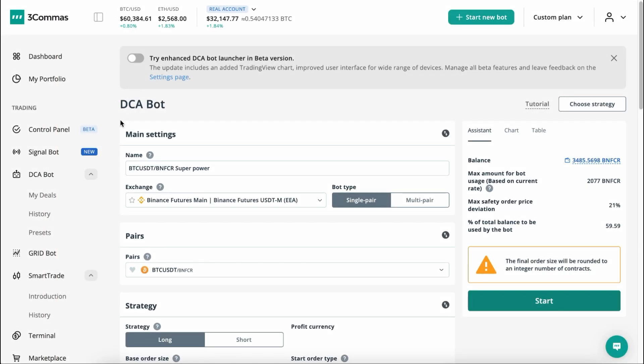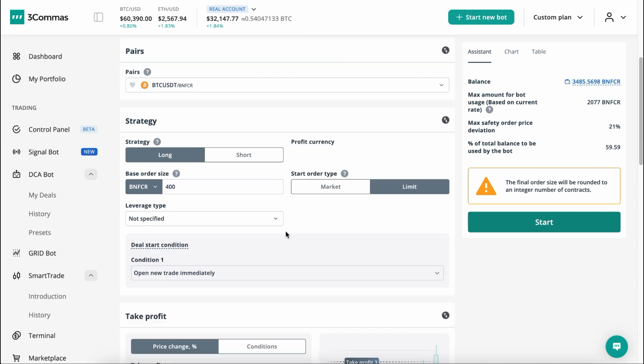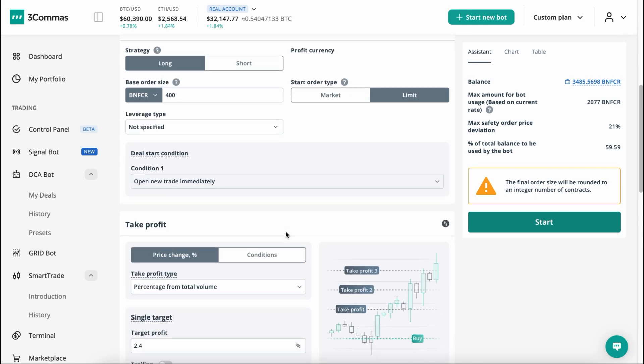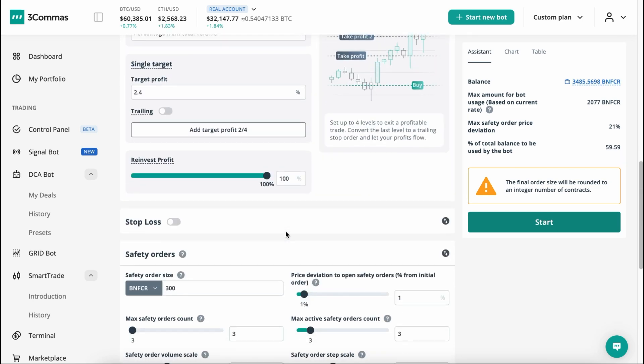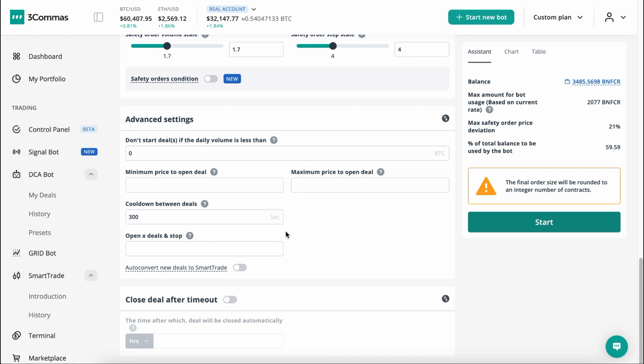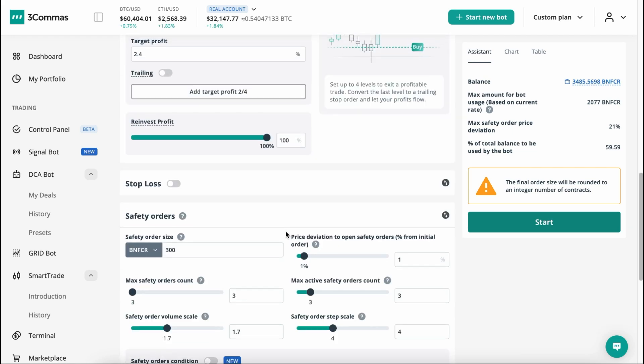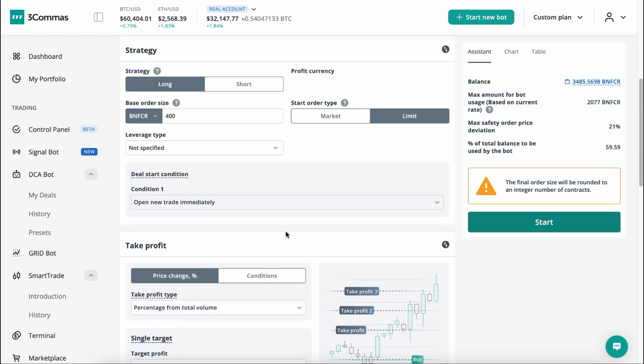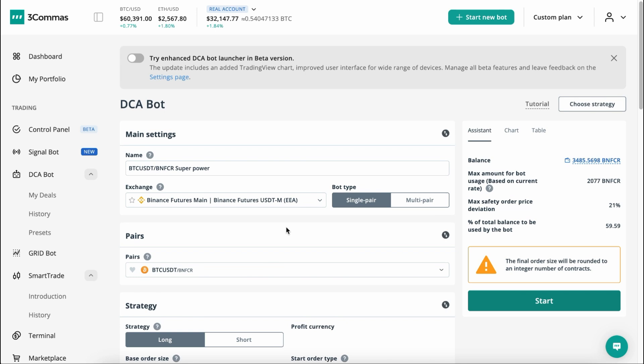We are excited to share some good news with you. We have gathered feedback on the DCA Bot Launcher and User Interface and have begun making improvements. Our goal is to make the DCA Bot visually appealing with various customization options and easy to use in terms of functionality.